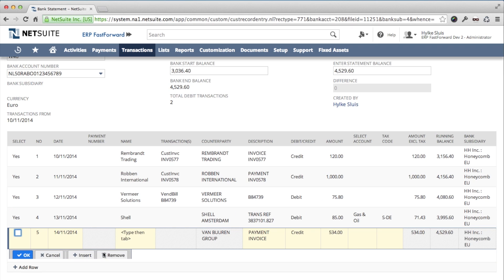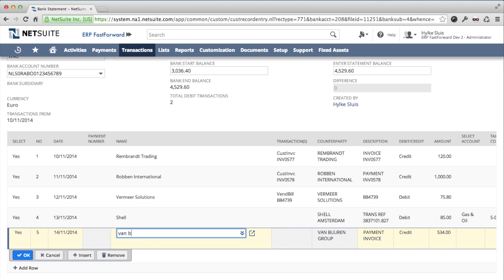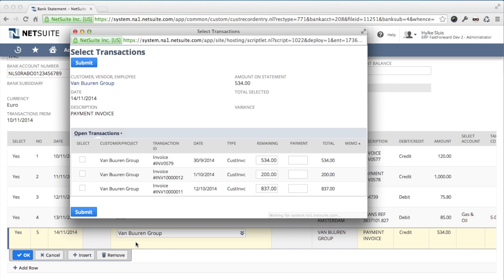Line 5 is a payment from my customer. But because the description does not contain any reference to the invoice, I need to manually match it. Again I enter the name of the customer. A popup opens showing all open invoices for this customer. I recognize the correct invoice and select it. In case the payment is a partial payment or if there was a credit memo deducted, I could also select it here.